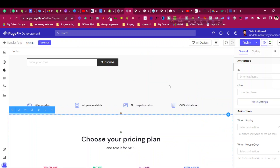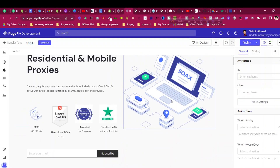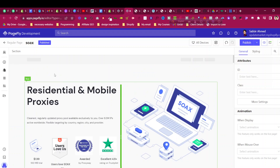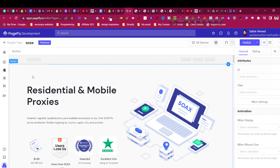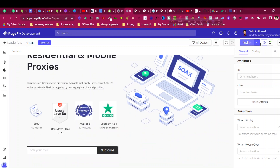Hello and welcome to this PageFly tutorial. In this advanced PageFly tutorial I will share with you how to add animate-on-scroll animation inside the PageFly editor with continuous animation. Let me show you a preview of one of the demo pages.